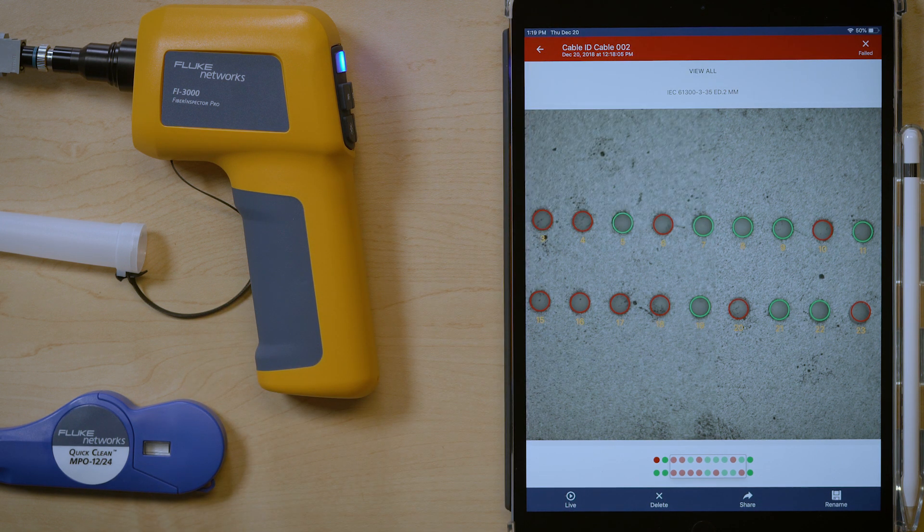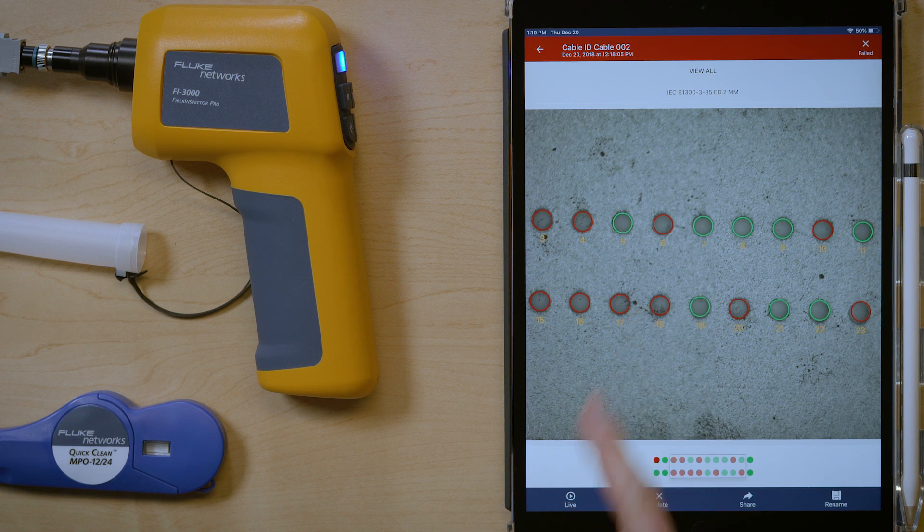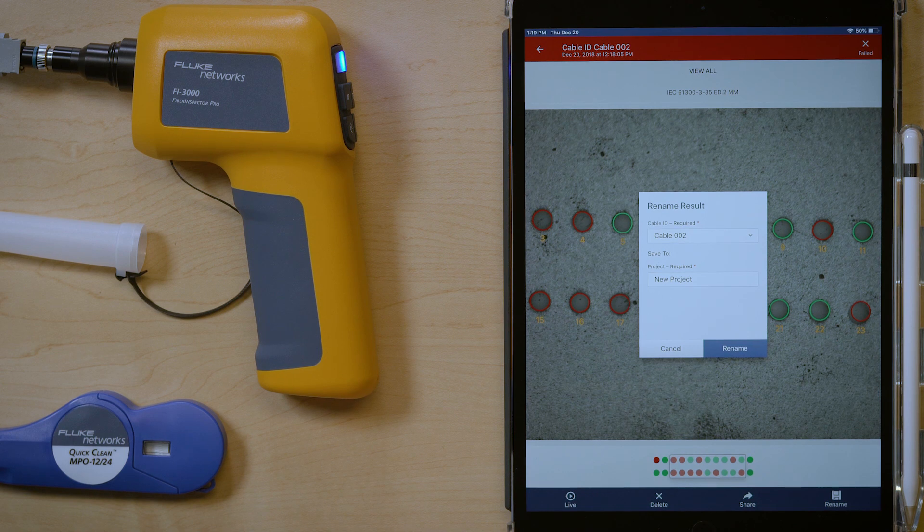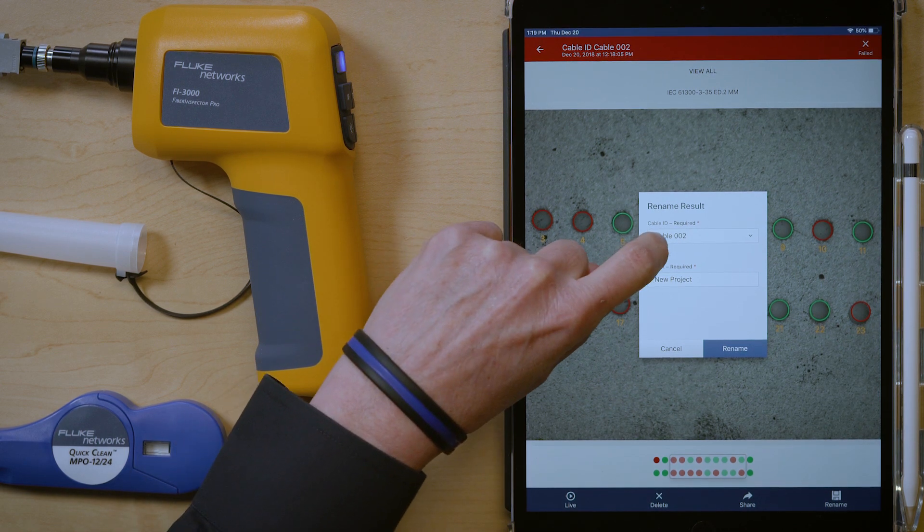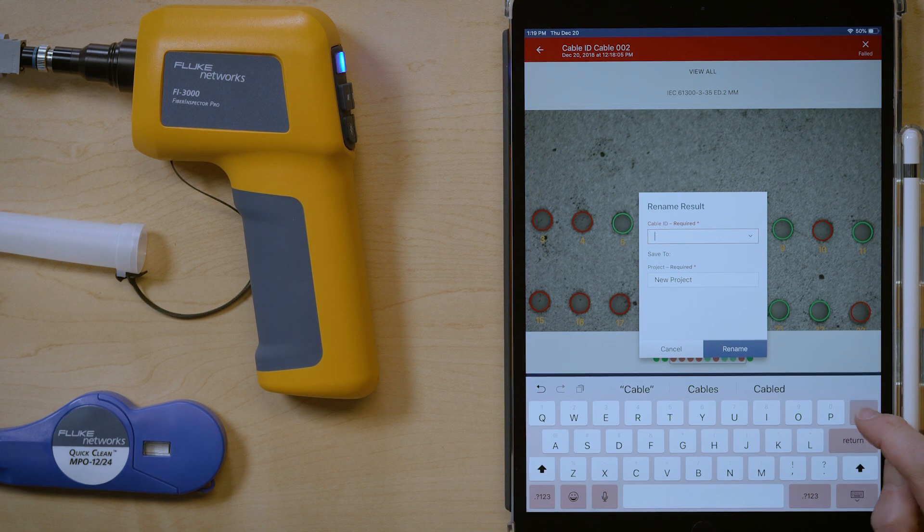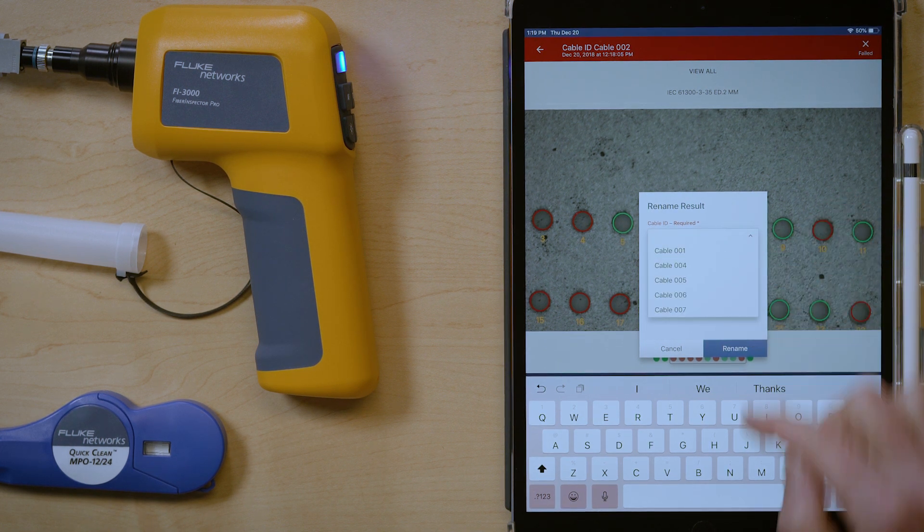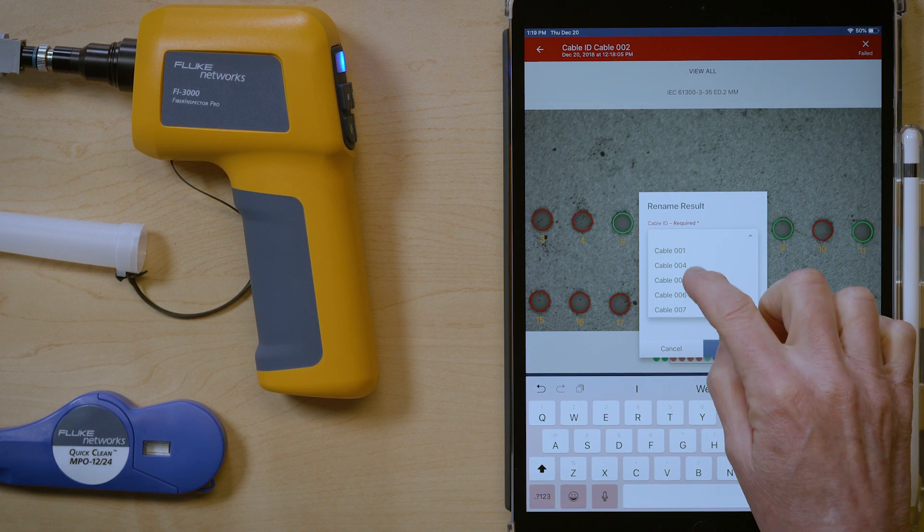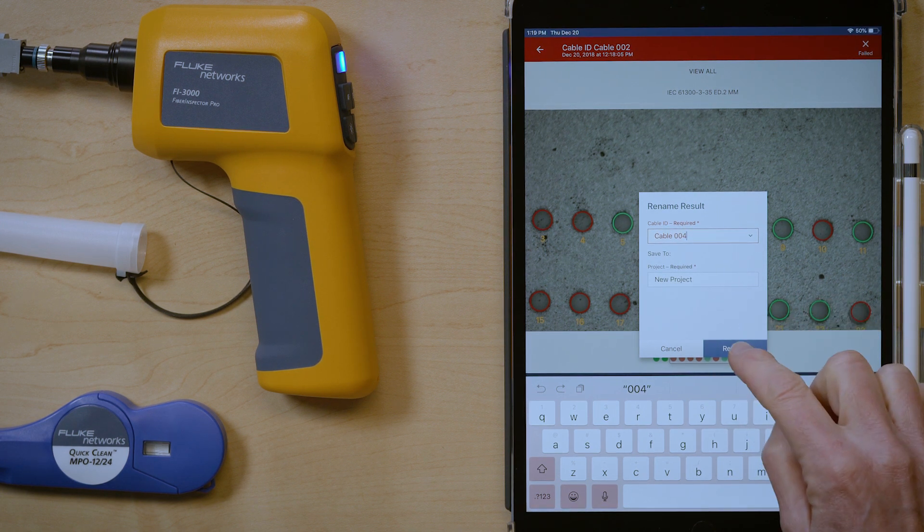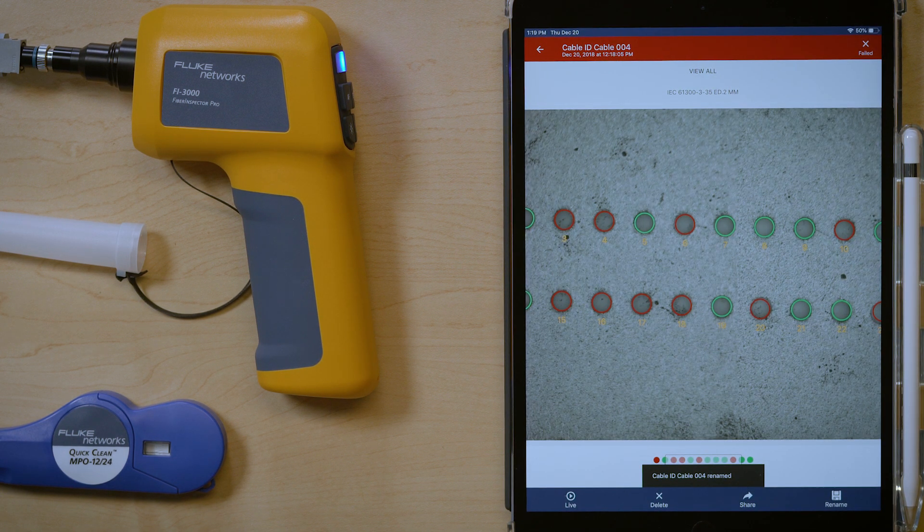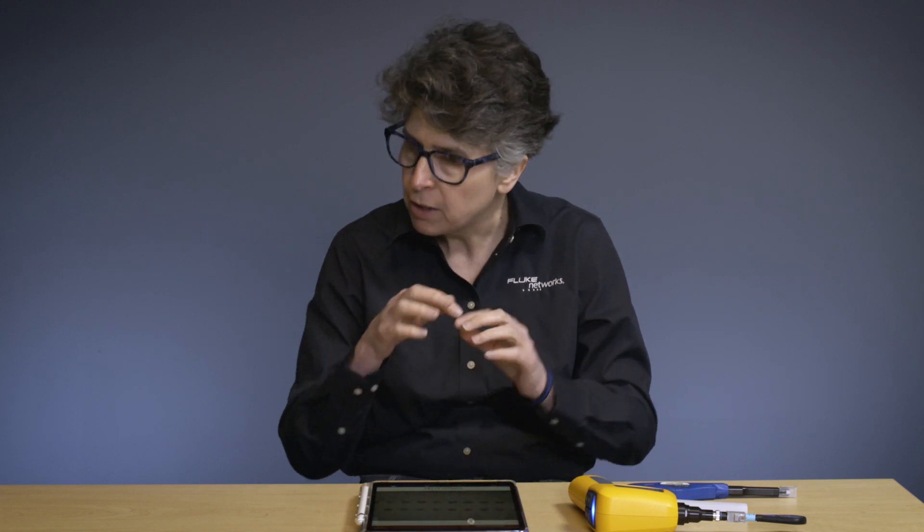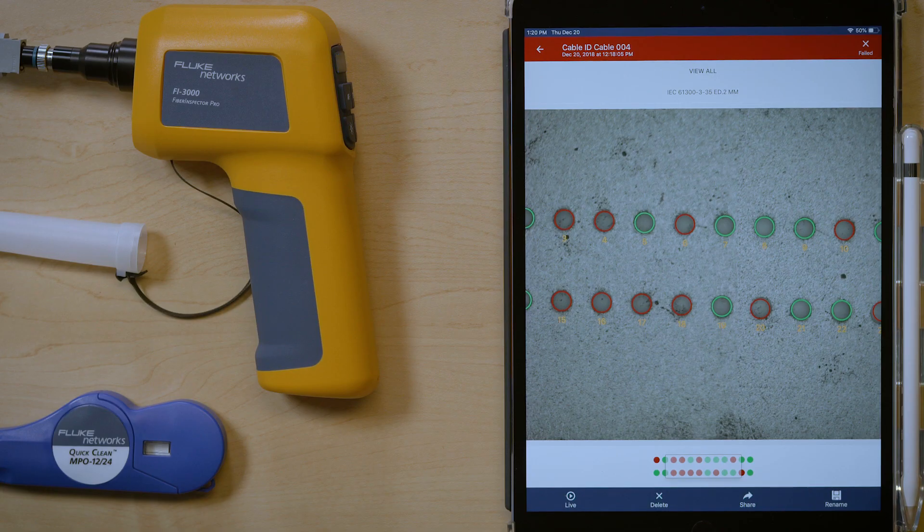Another thing I can do is I can rename cable IDs. And so you can see this one's already been stored as cable 002. If I wanted to change it, I can do that. I just click here and I can change it to whatever I want. Or I can change it to one of the cable IDs that I have available. So we're going to go ahead and change it to cable ID 4 and say rename. That just renamed cable 002 to cable 004. So that's a really nice capability if you typed in the wrong name.